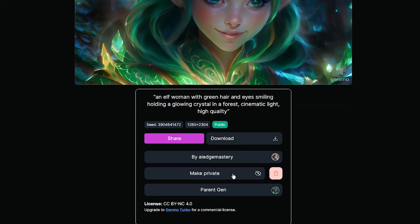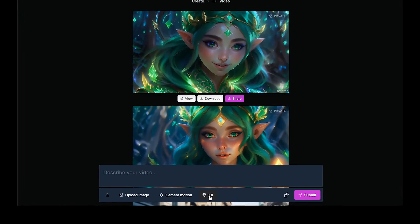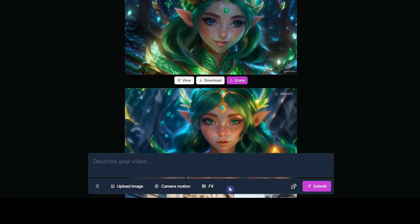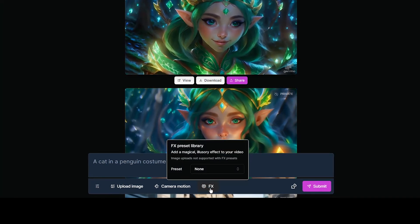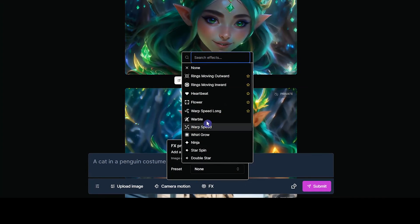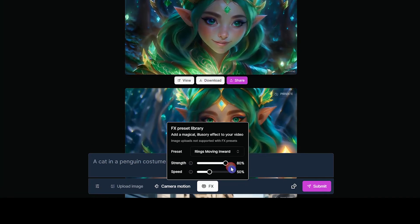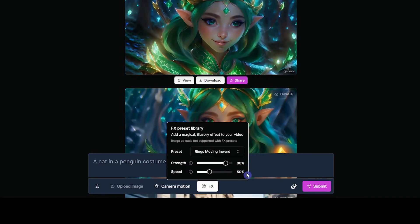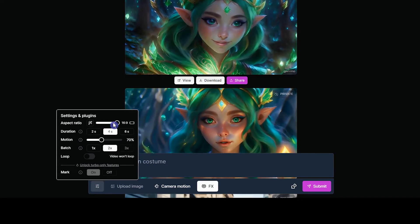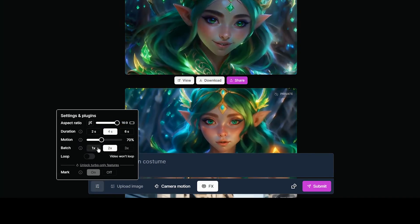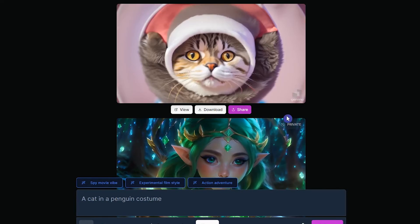I want to test the FX presets using a random prompt. Select your desired preset from the list. For using this preset you can't upload an image. Change the settings according to your needs, press the submit button, and see the result.